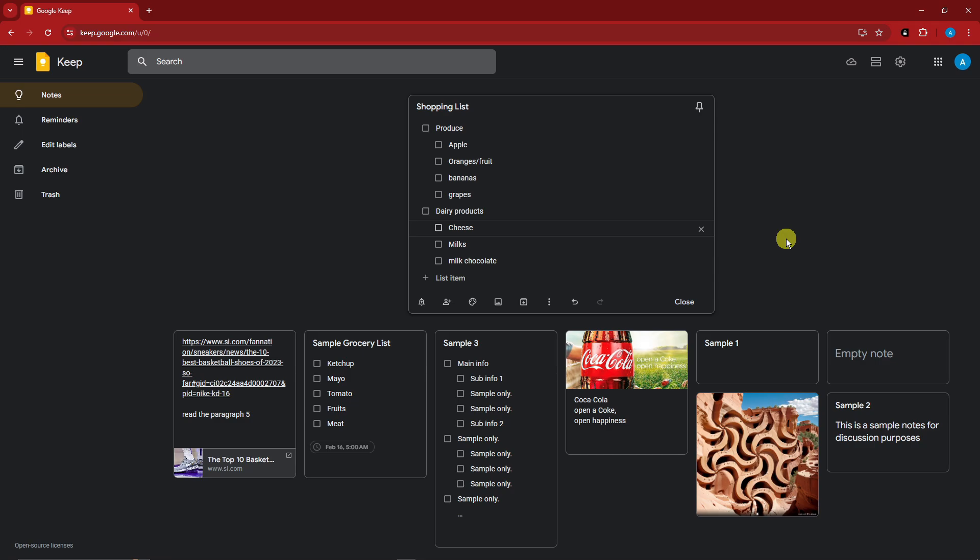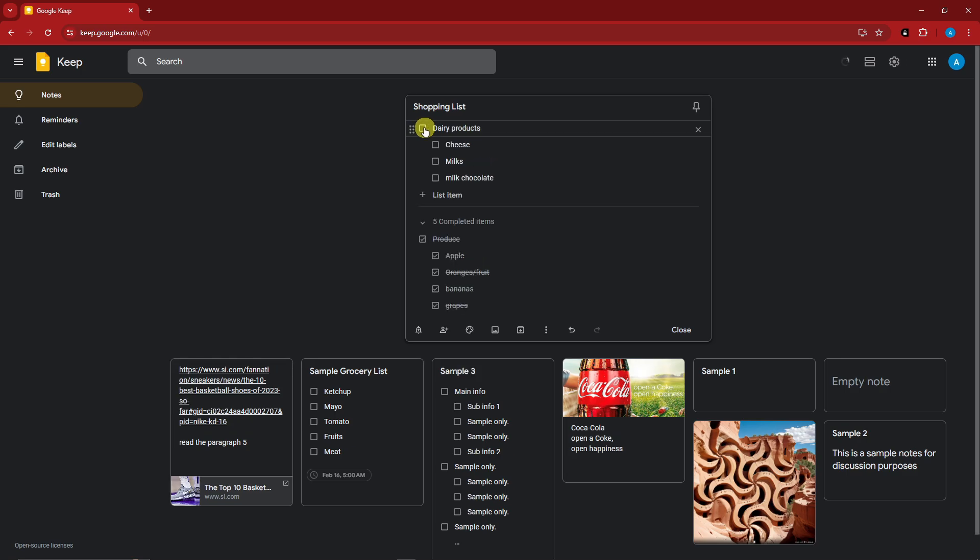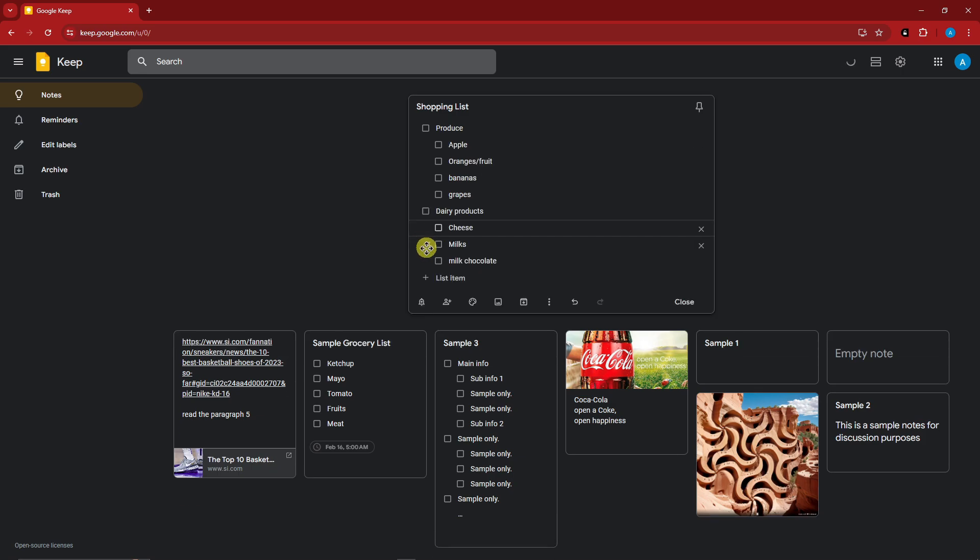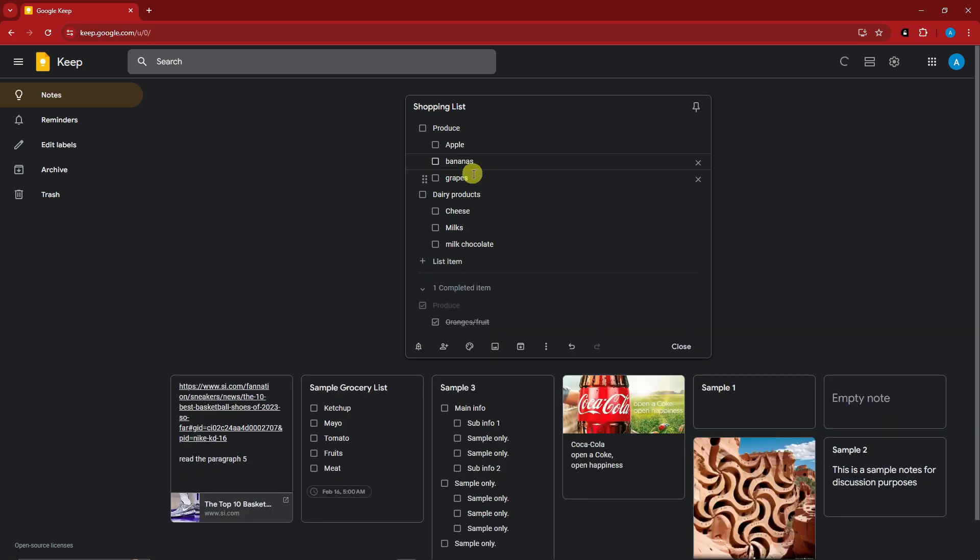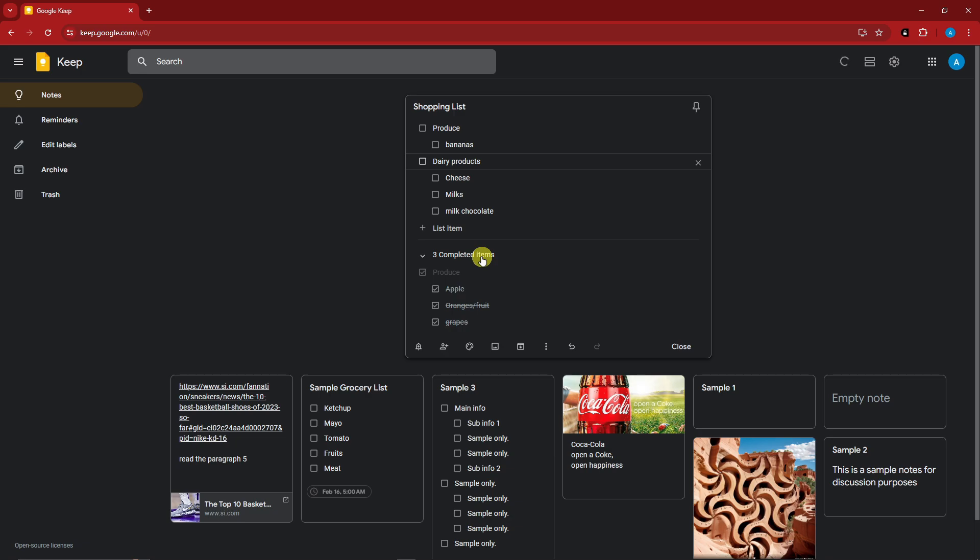And now you might be wondering what is the usage of this indention. The usage of this one is organization. You're going to know which one is for the produce, which one is for the dairy products. If I click on the top section of the checkout, you'll see it goes to the bottom section for the produce. All of them has been checked out.